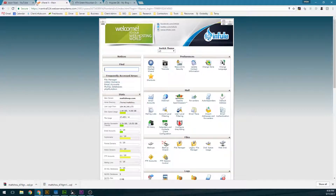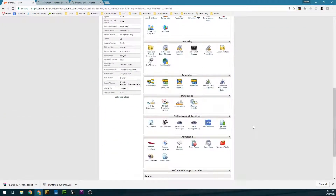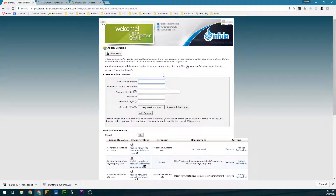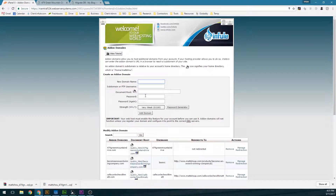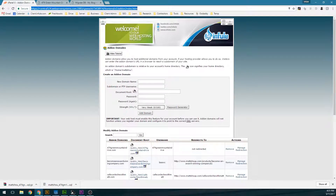The first thing we're going to do is get into your control panel and add your new domain. Go ahead and type in the domain name as well as the password, then click on Add Domain. Keep in mind that when you do this within cPanel, you'll point it from GoDaddy or Network Solutions to your new hosting account, and it's going to take 24 to 48 hours for your domain name to propagate.